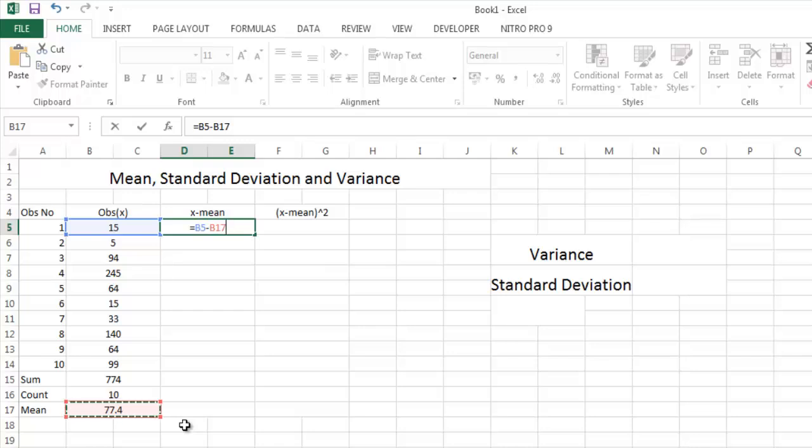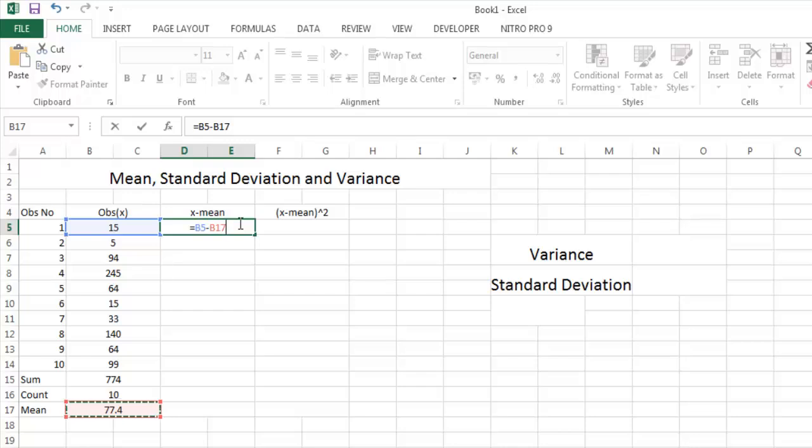The next formula here will be B6 minus B18. You don't want to minus B18, you don't want to minus this cell. You want to minus this cell only. So you have to fix the B17 cell. There is a function called dollar function. If you write down $B17, that will fix the cell.